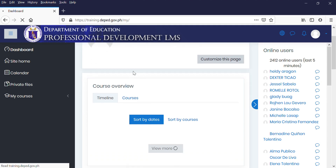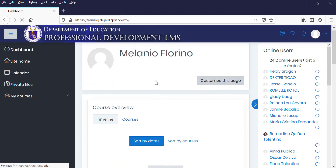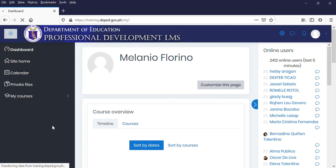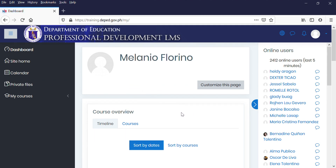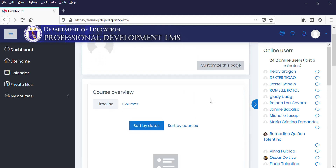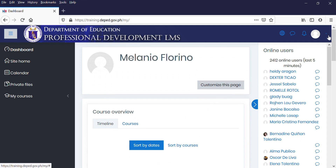If you are a first-time user, you will be greeted with a picture and prompted for the enrollment key. The enrollment key is Region 11. Then I'm going to sign out.